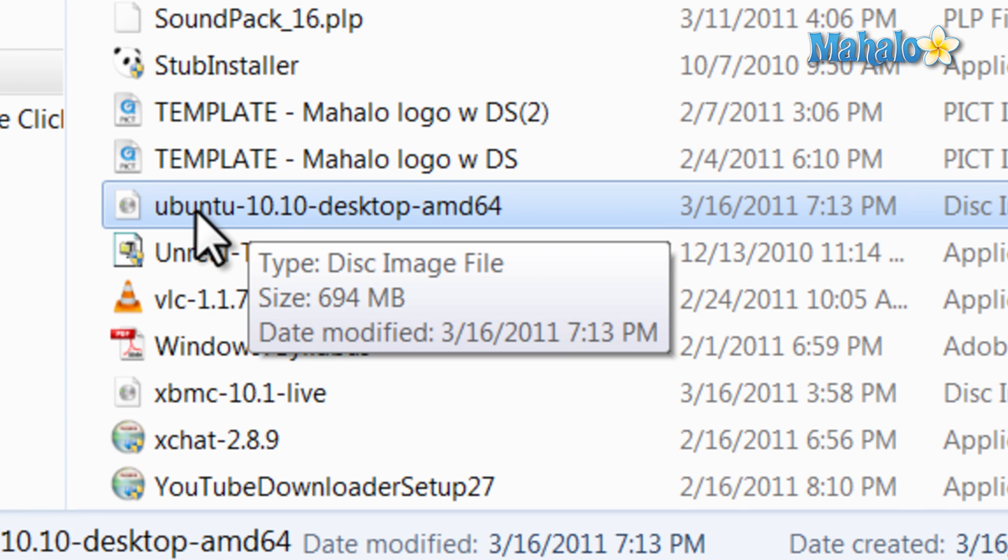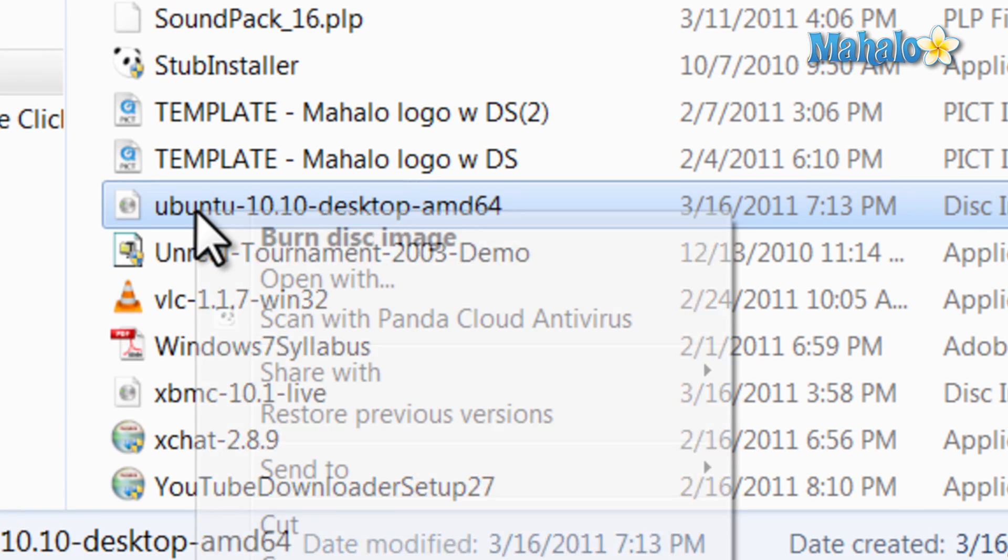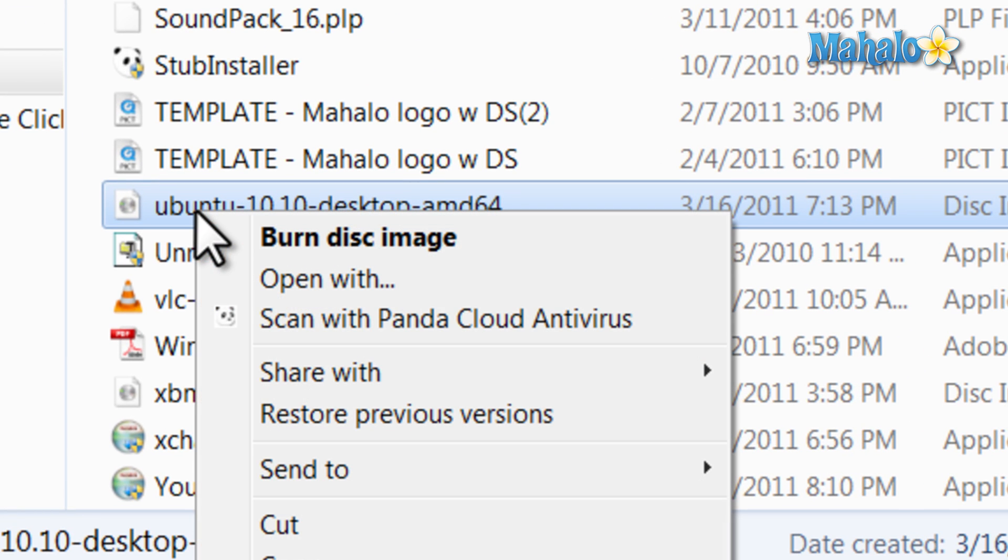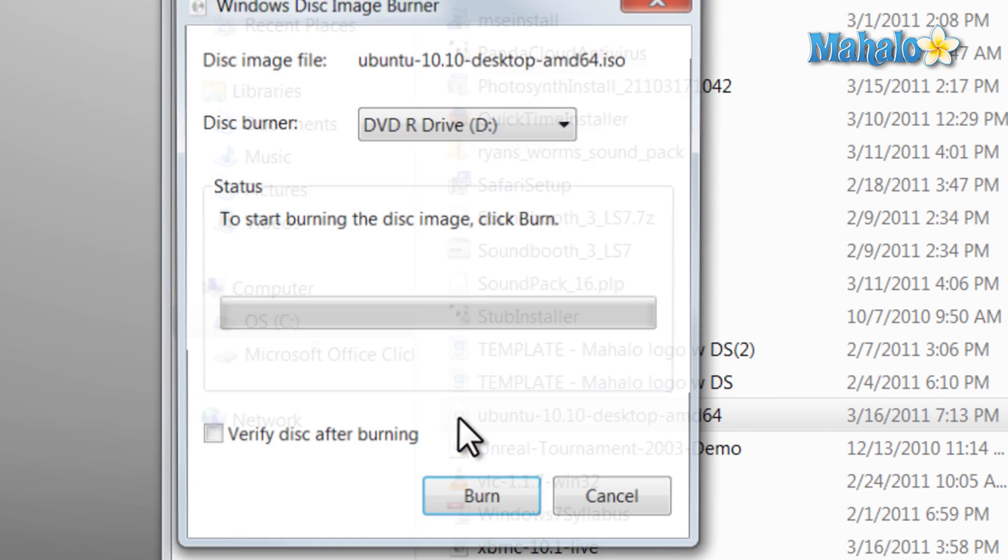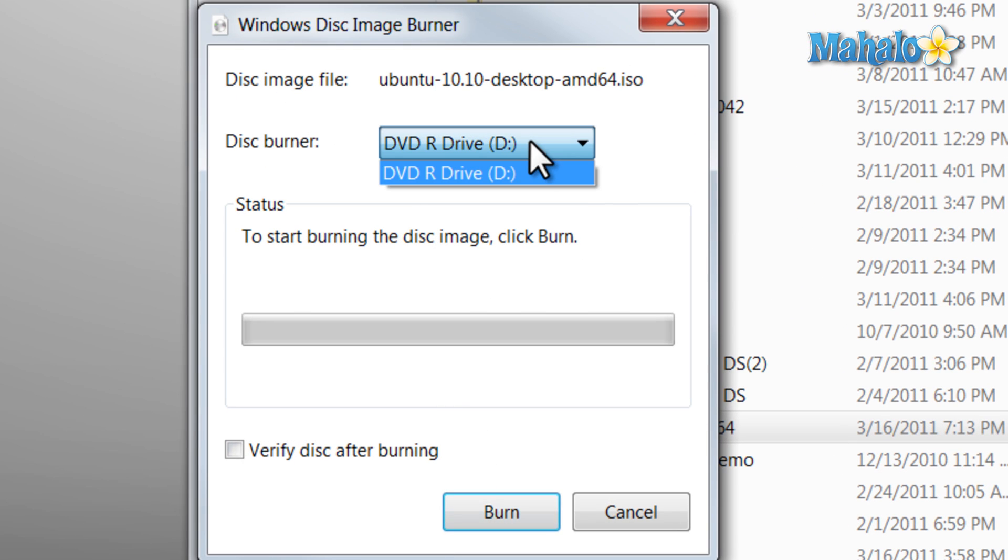Simply view the ISO you'd like to use, right-click on it, and click 'burn disc image.' Or you can simply double-click the icon, select the drive you'd like to use, then just hit burn.